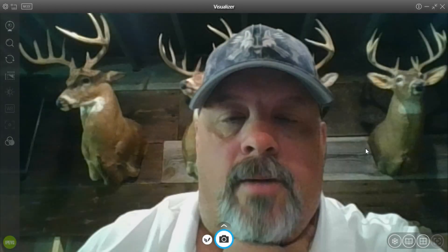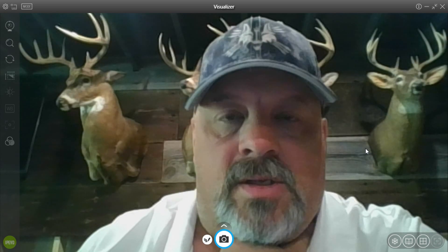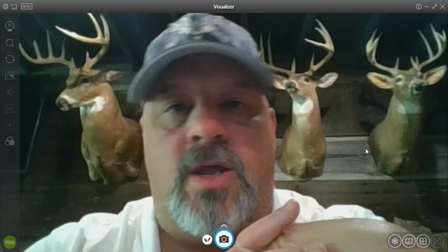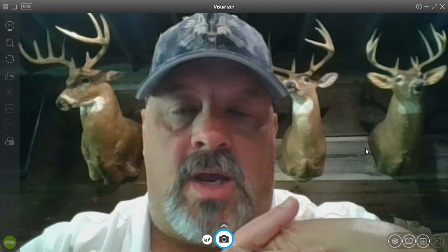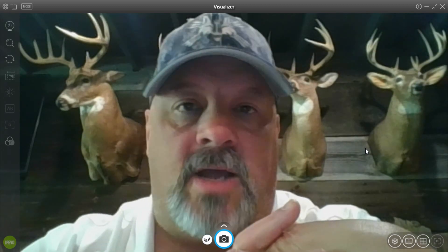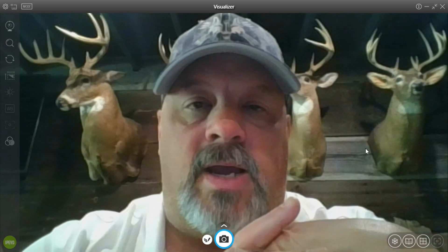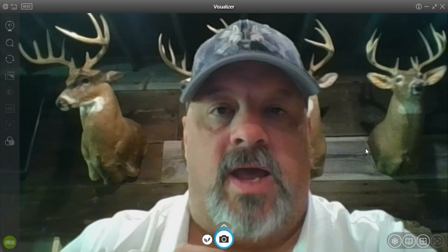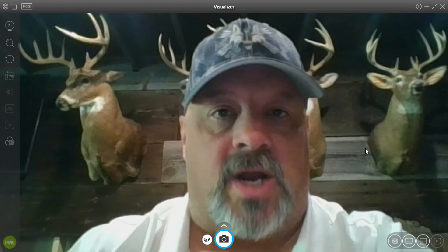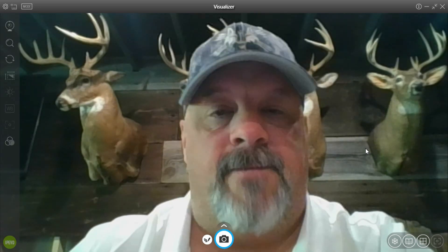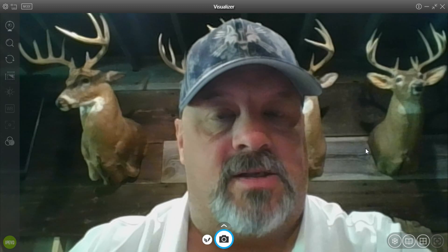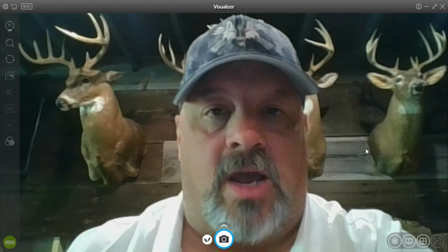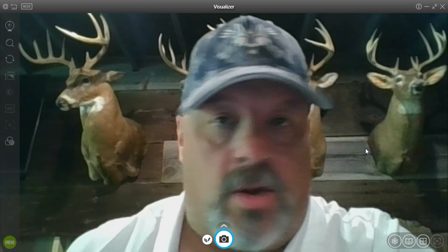All right, today is video lesson two and we're going to start breaking down the classification of chordates. Today we're going to focus primarily on fish. My goal is to try to get through all the fish, but we may have to break this up into two parts. Let's not waste time and start talking about fish.